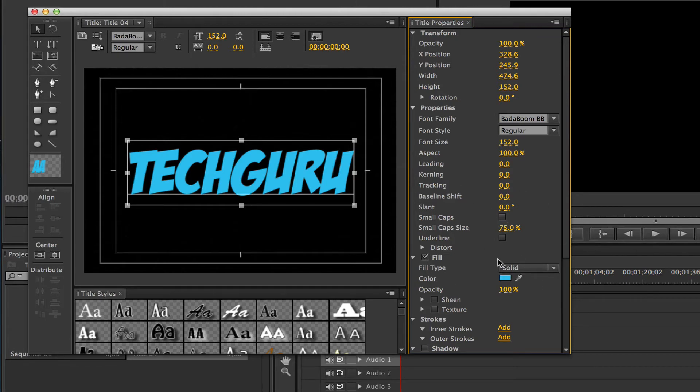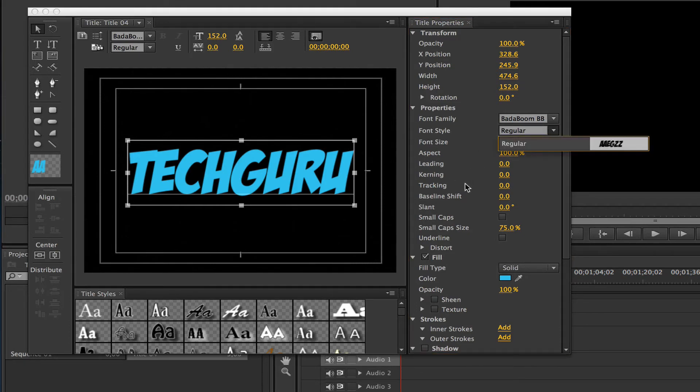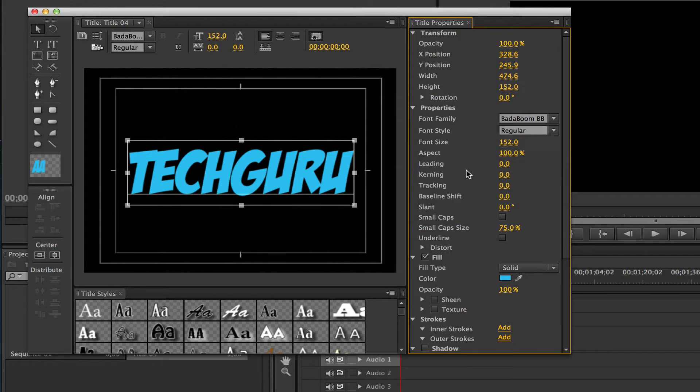There's a lot of other options here like leading and kerning, and that's really technical stuff that if you've worked with text before you can mess with. But if you haven't, don't worry about it. You can also change the font style to bold or italic if that font family provides that.